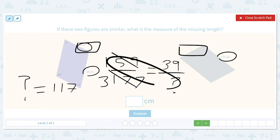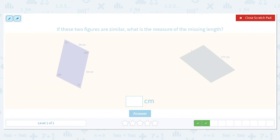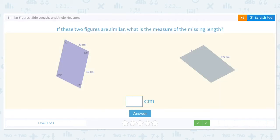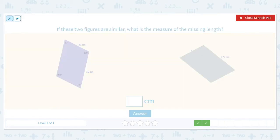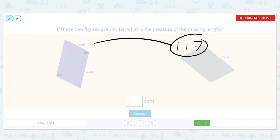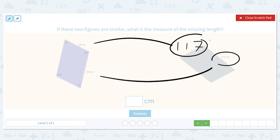So the answer is 117. The logic is that 117 is just 3 times 39, and 177 is 3 times 59. That's what we mean by similar — corresponding sides are all multiplied by the same scale factor.